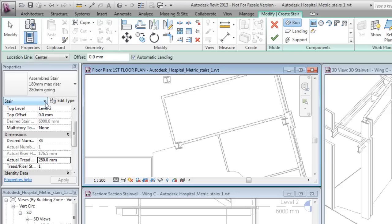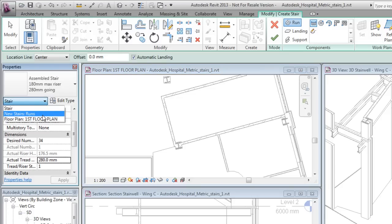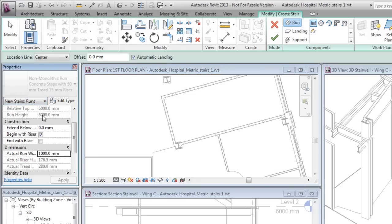On the Properties palette, select New Stairs, Runs to display the Run instance properties. You can change the run width before creating the runs.